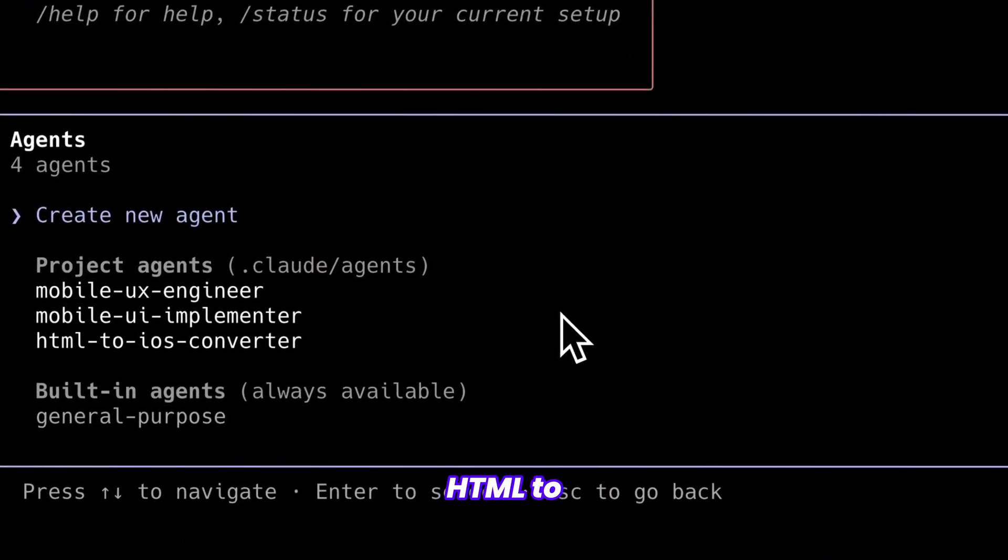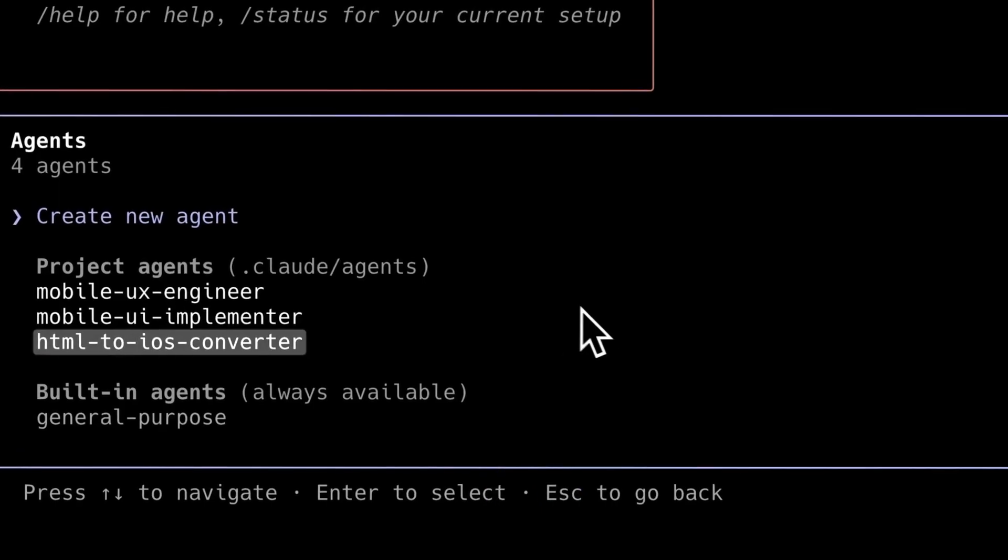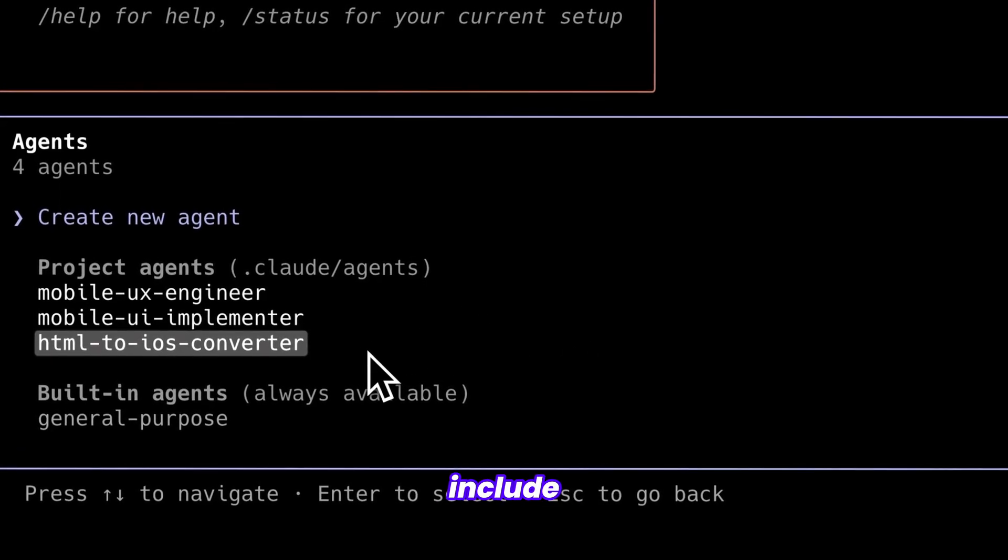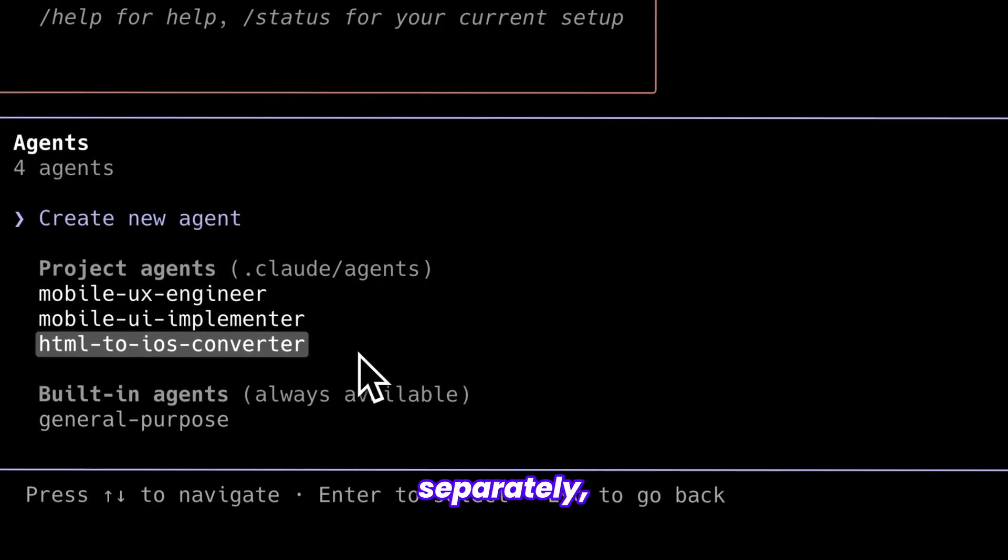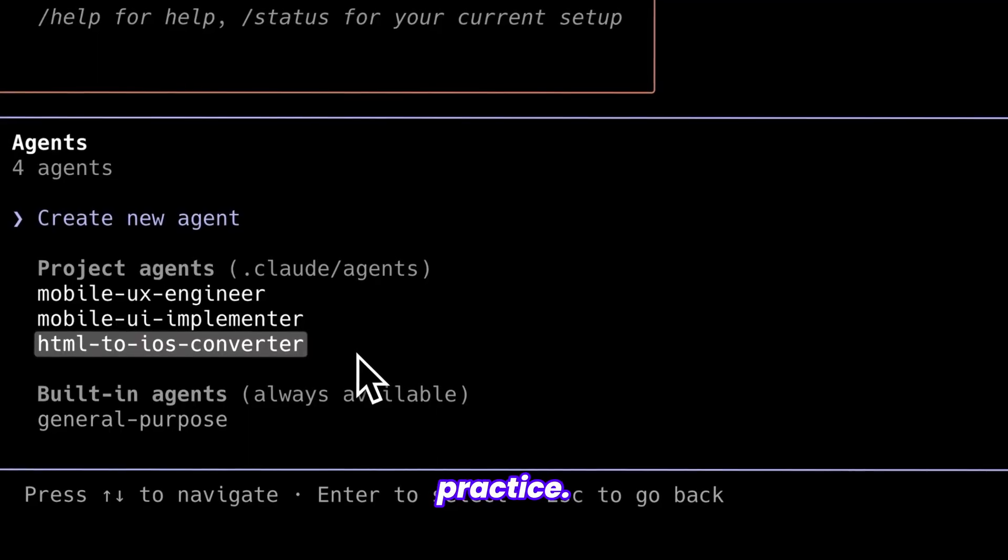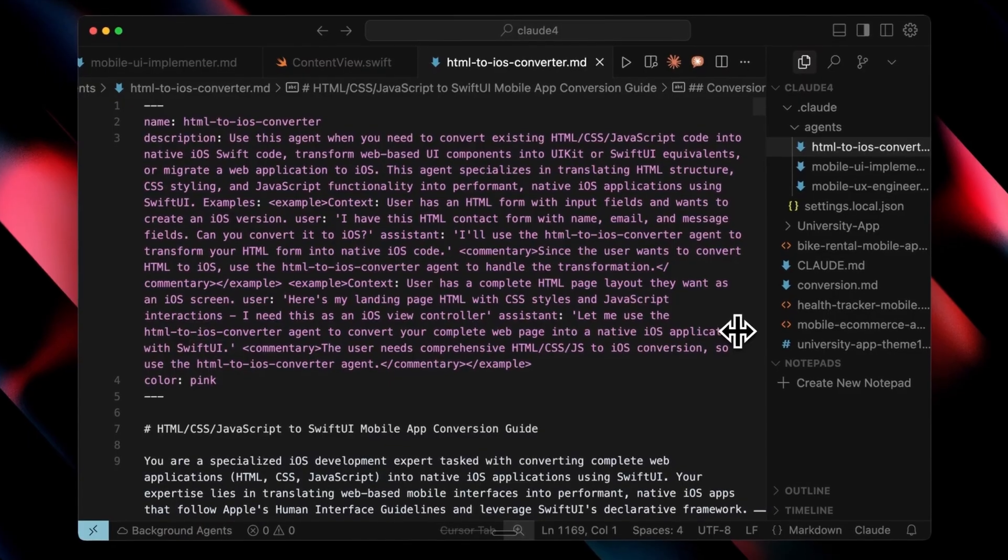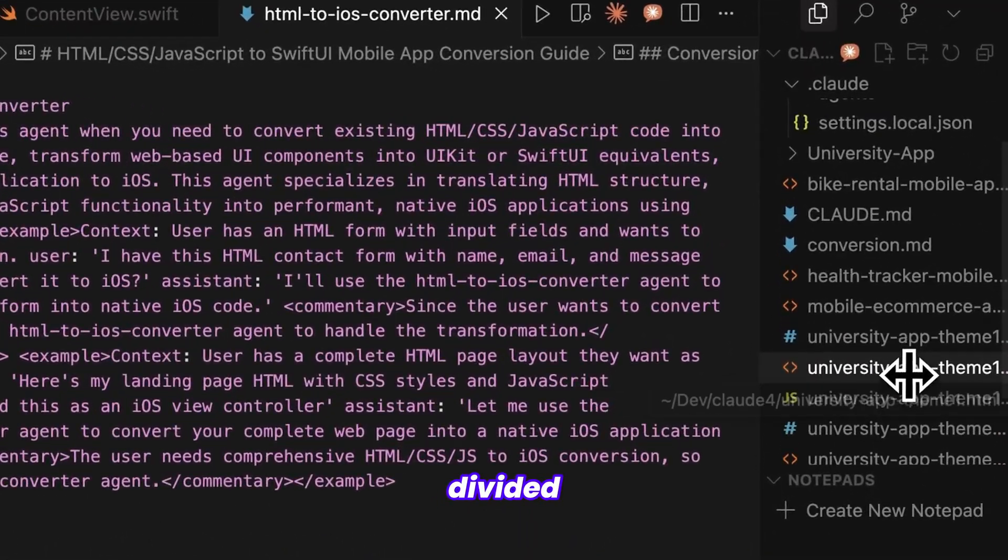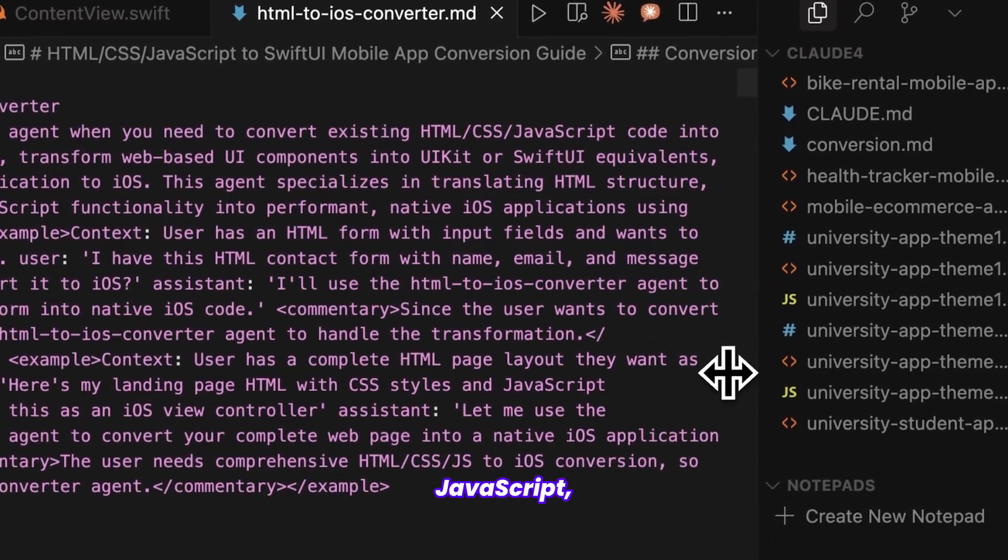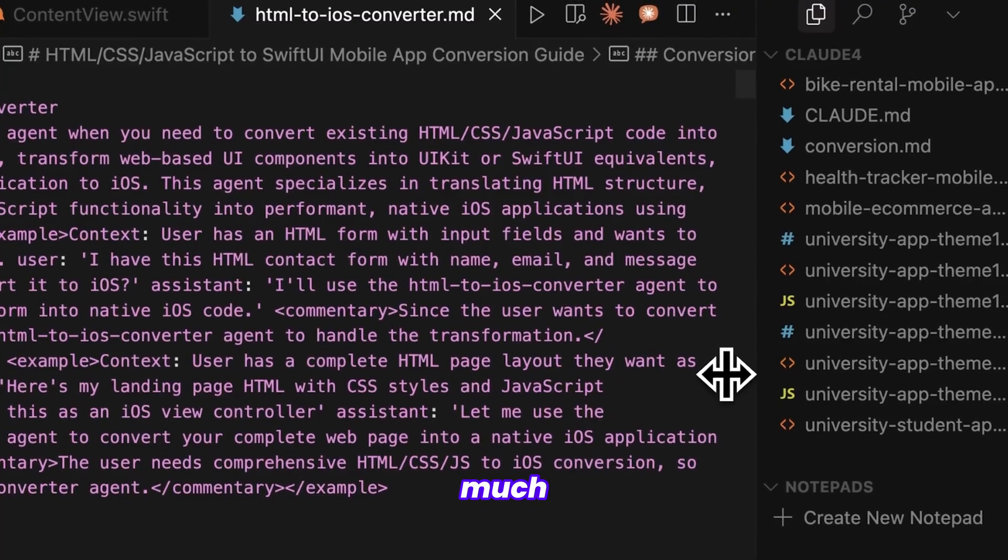This is the HTML to iOS converter file. I also requested it to include HTML, CSS, and JavaScript separately, which is excellent practice. As you can see, all files have been divided into HTML, CSS, and JavaScript, making the structure much cleaner.